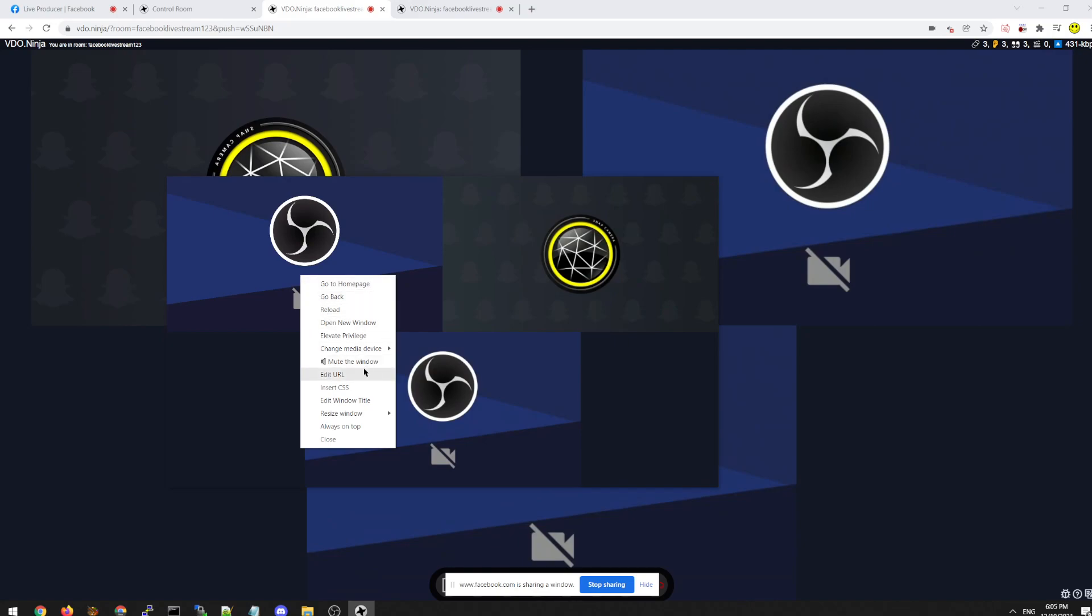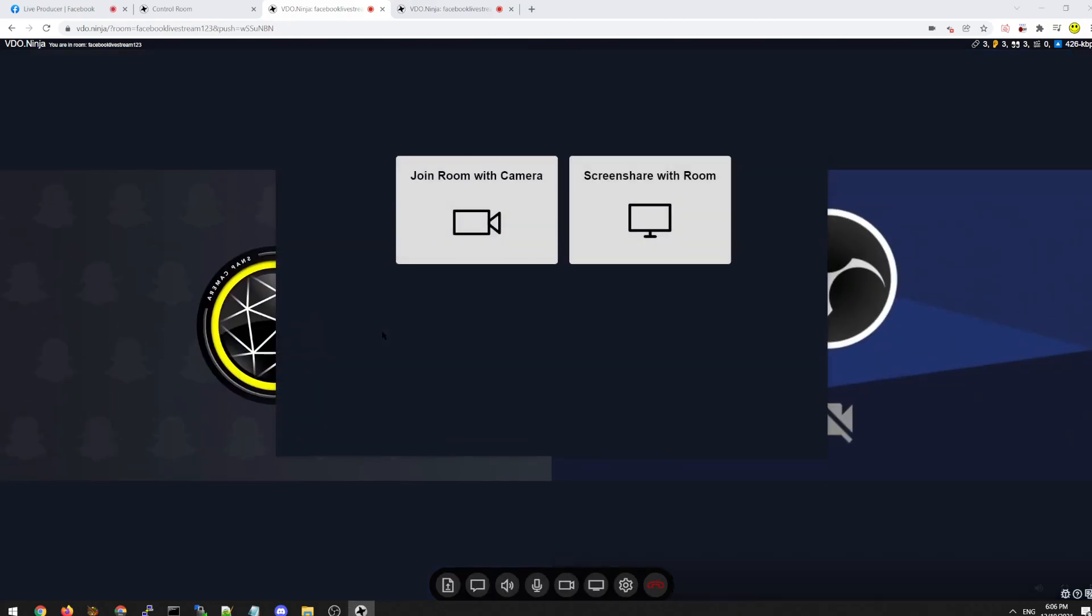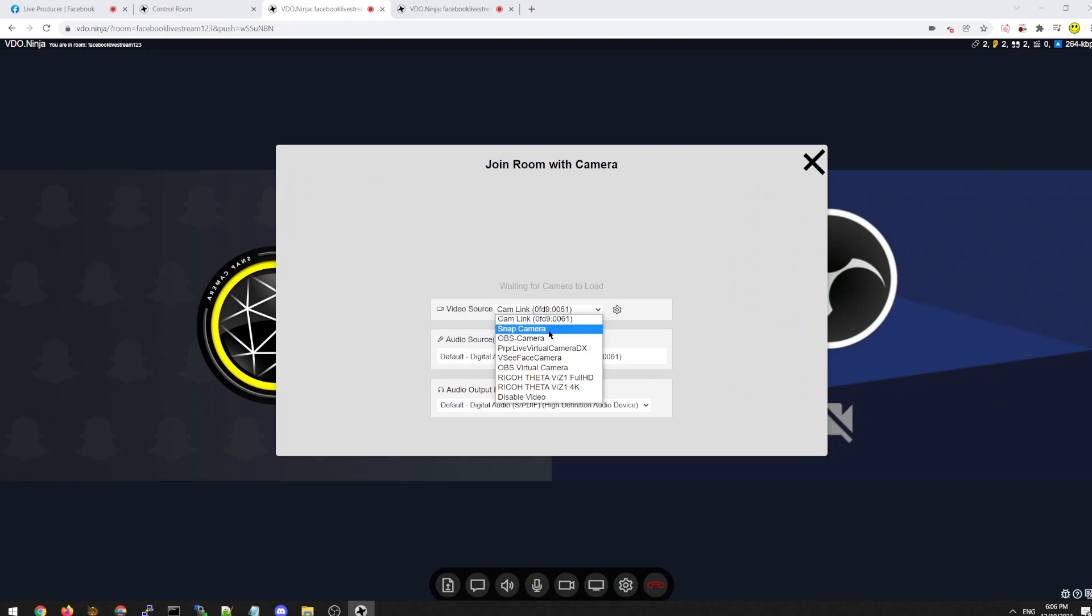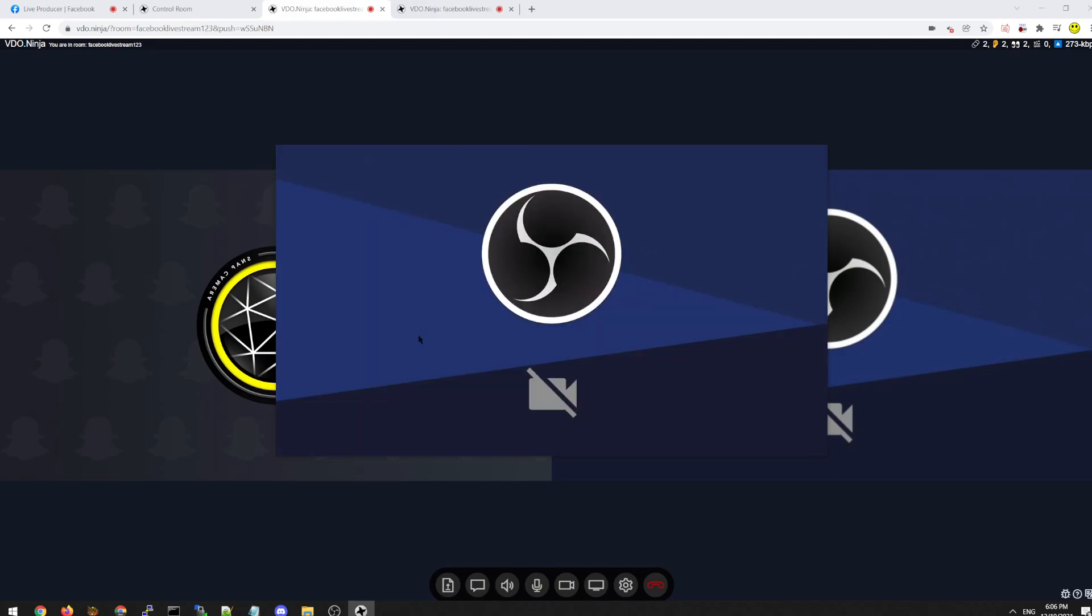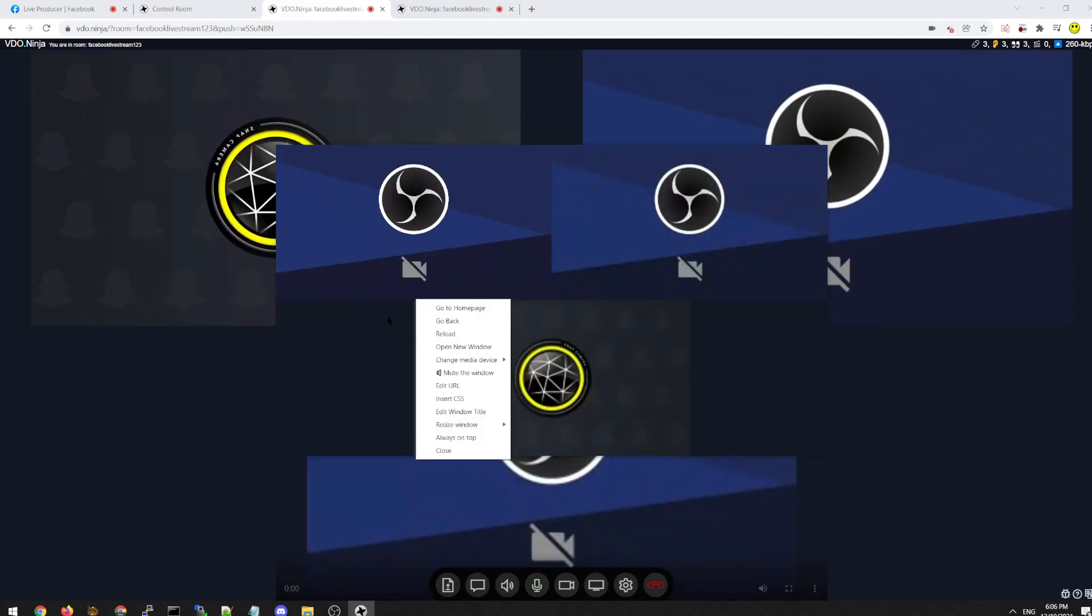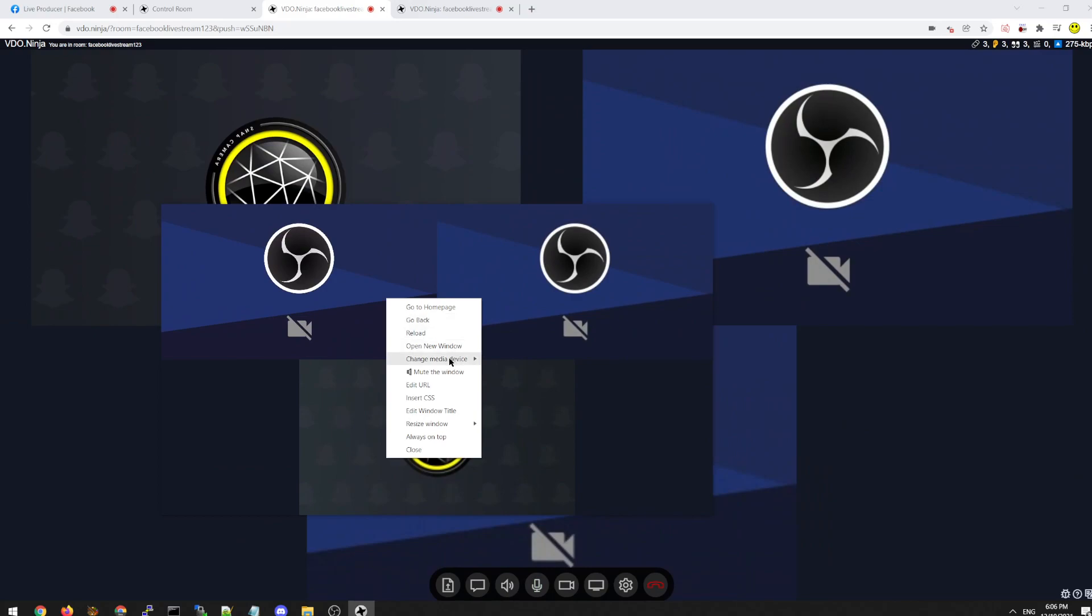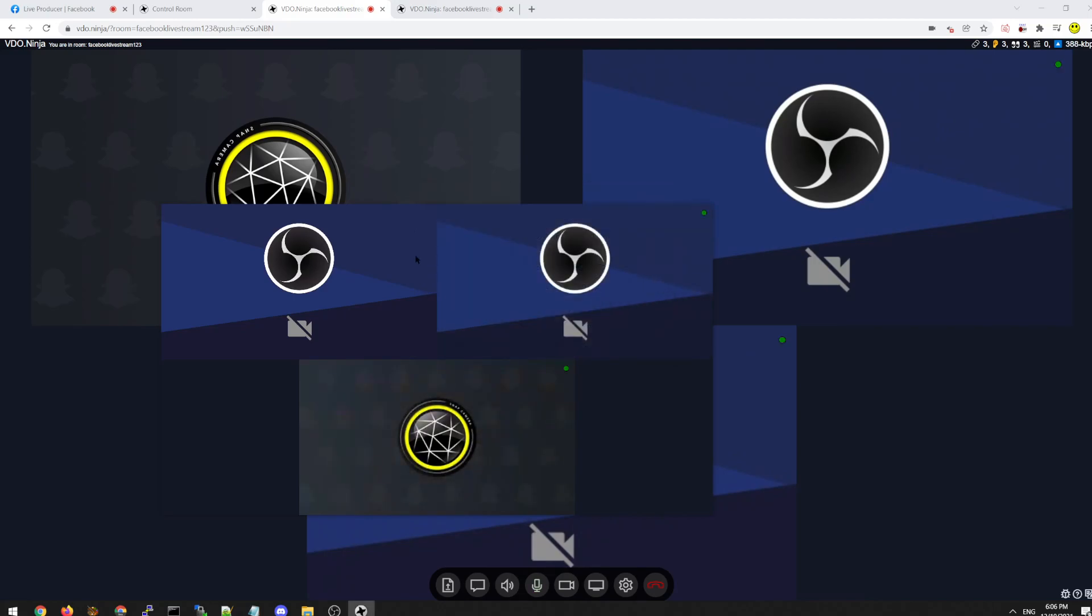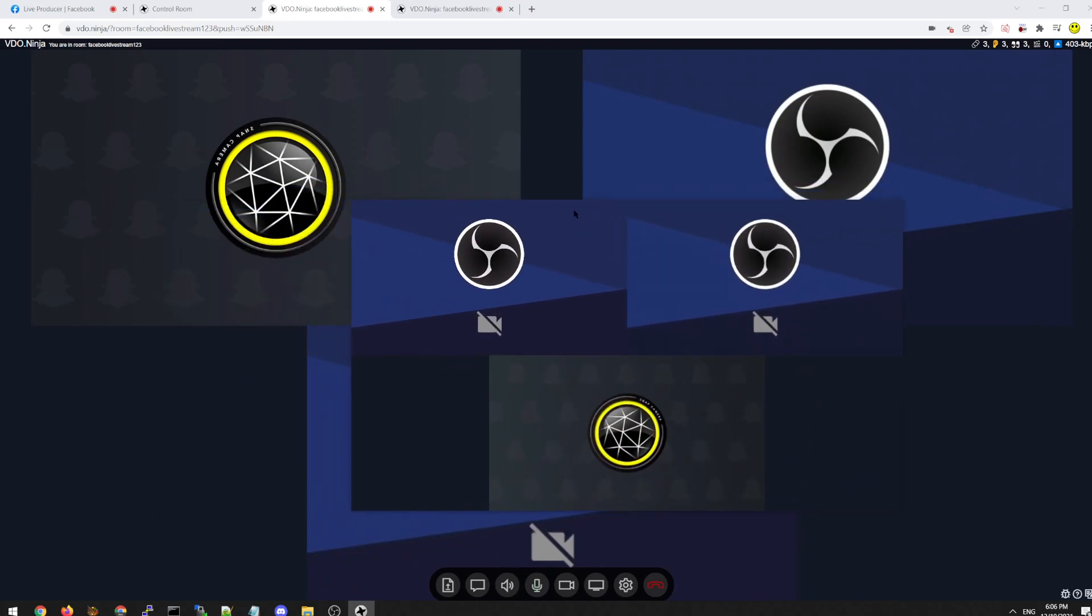And once you have it installed, we can do this a few different ways. We can actually change the output. Change the audio output from the Electron Capture app. So we can say, put all the audio of the Electron Capture app to the virtual cable.